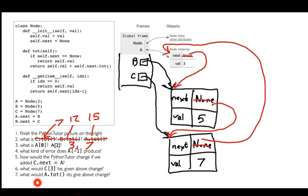One last question: what would happen if I say a.total with this cycle in place? Now I'm in trouble, because I've effectively created an infinitely long sequence by creating the cycle. It's going to keep trying to sum those things up and I'm going to get a stack overflow error — so that would just crash.